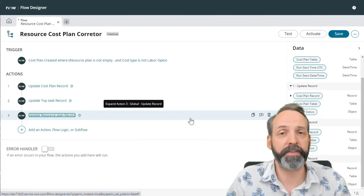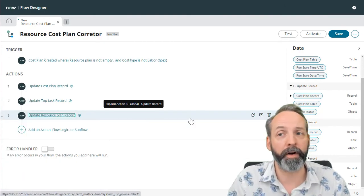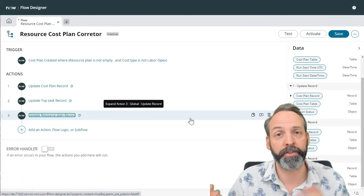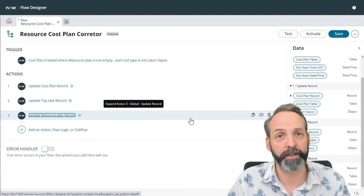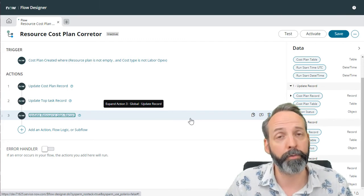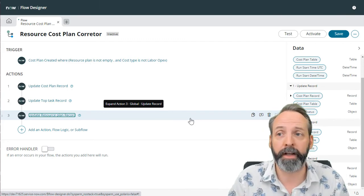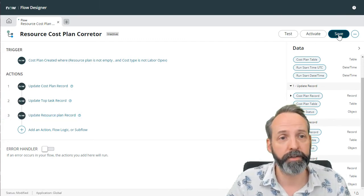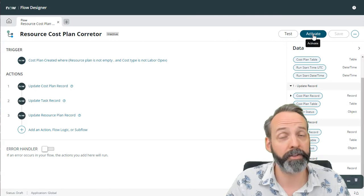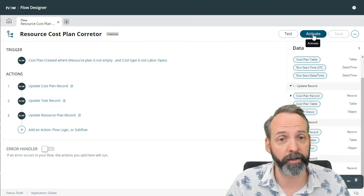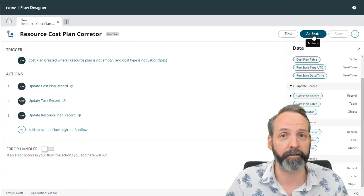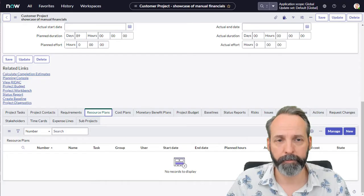It's a simple flow, but it allows us to get the results that we want when we don't agree with something that the out of box does. So let me save this and I'm actually going to activate it, and we're going to test it live.